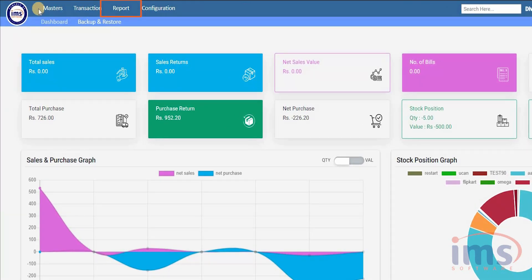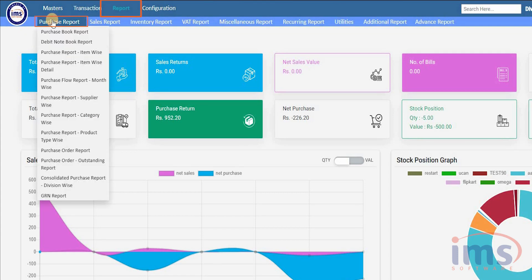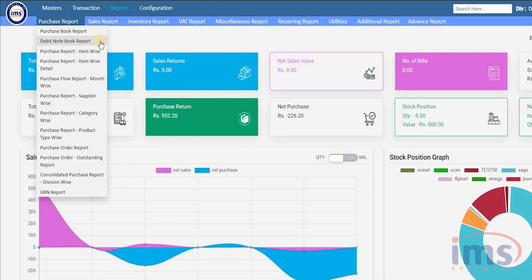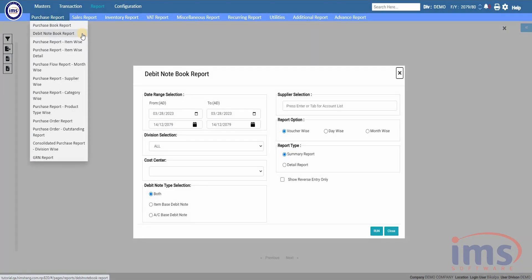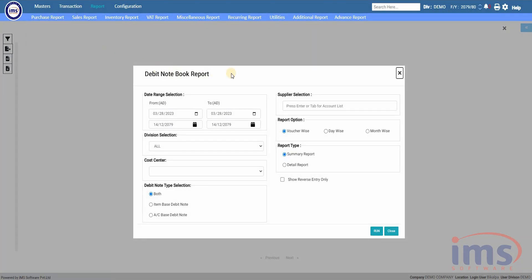Now let's look into the report of the debit note. Simply go to Report, click on Purchase Report — there are many reports available. We will select the Debit Notebook Report to view the report of purchase returns performed. A pop-up filter option will appear. We will select the date range as the filter option, and you can select any filter option as per your requirement. Click Run to view your Debit Notebook Report — this is the report generated by IMS software.